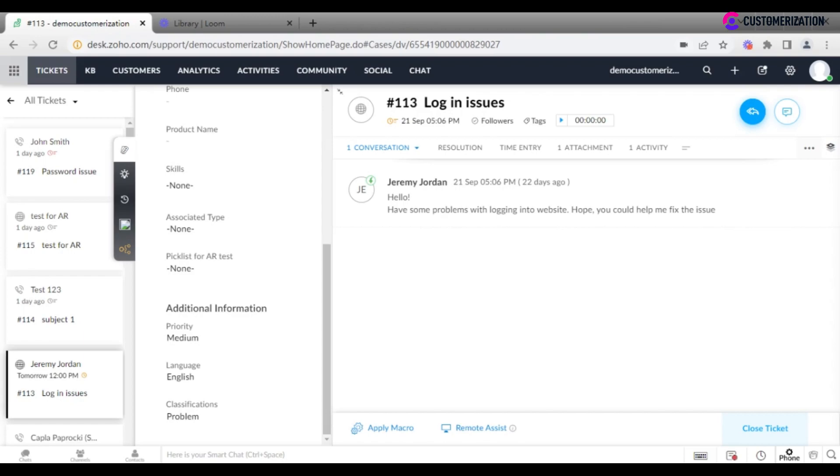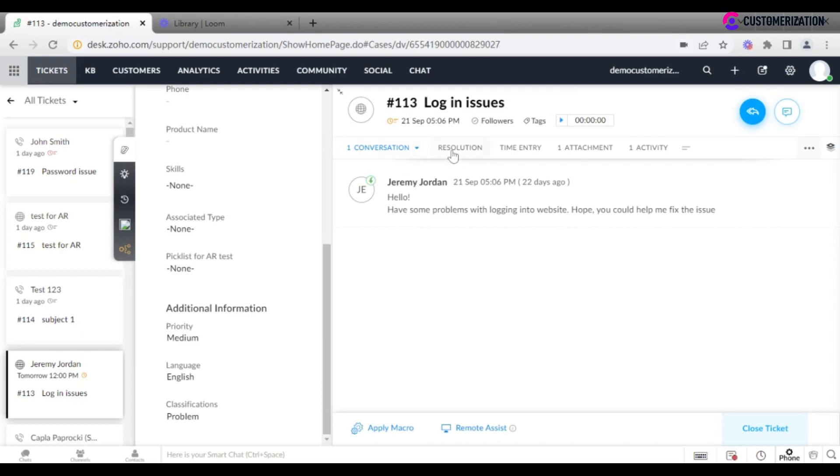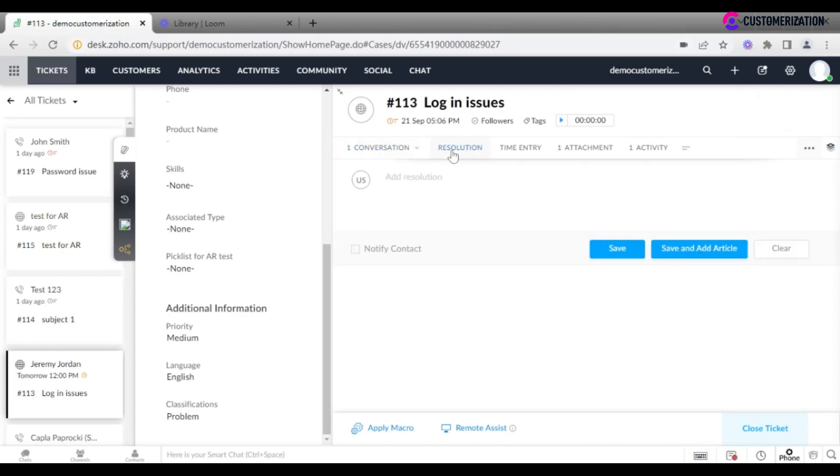A timer is available for tracking ticket solution time. Conversation between your customer and you is recorded and can be easily referred to when necessary. You may want to save the resolution and add it as an article to make the future working process more effective and save time for ticket reply.